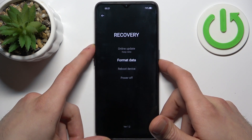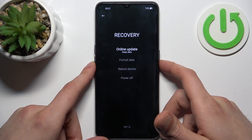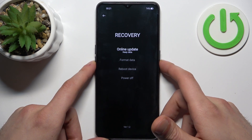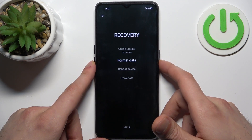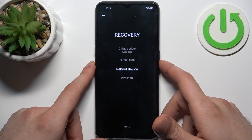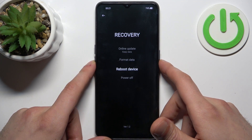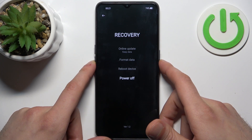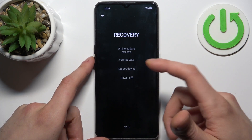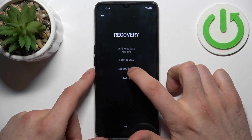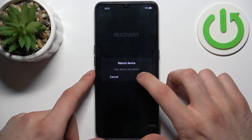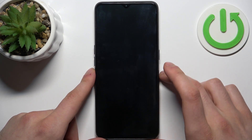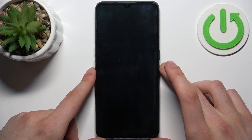Here you have such options as online update, format data, reboot device, and power off. If you want to quit this mode, just select reboot device and after that the device will be restarted just as usual.